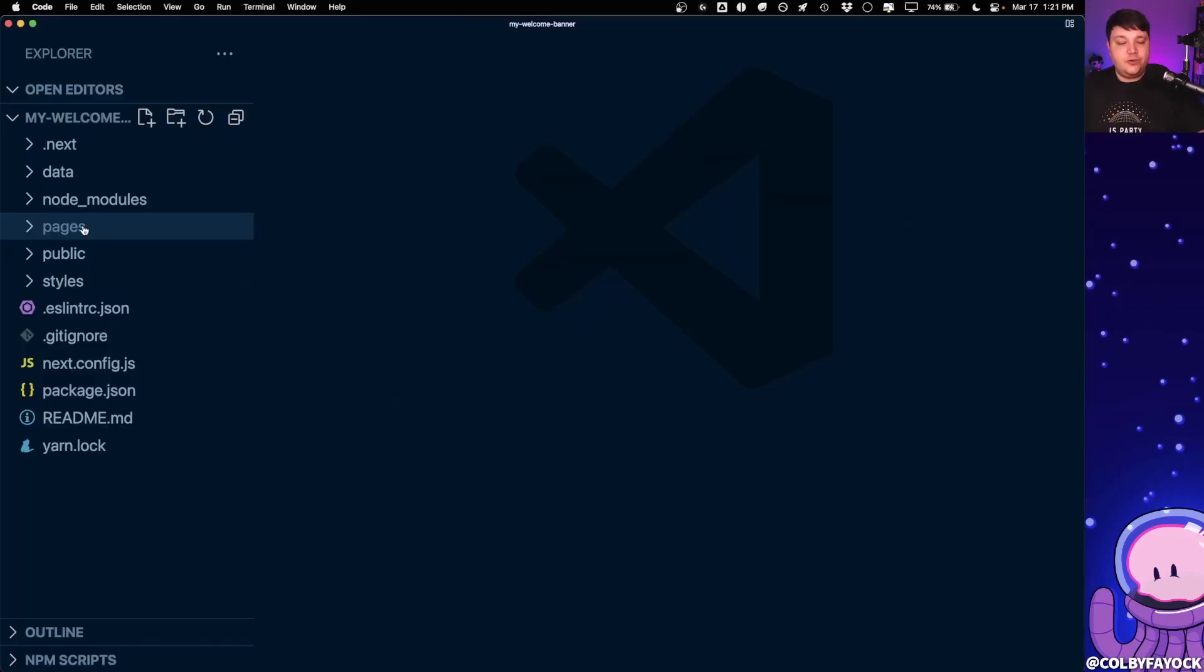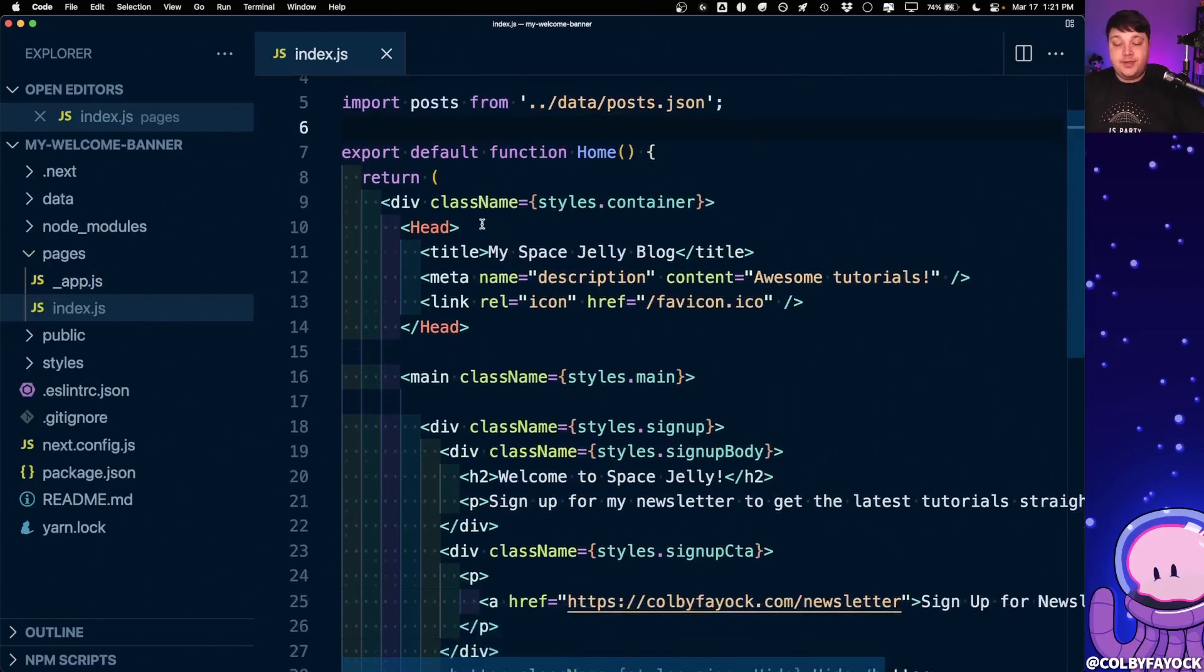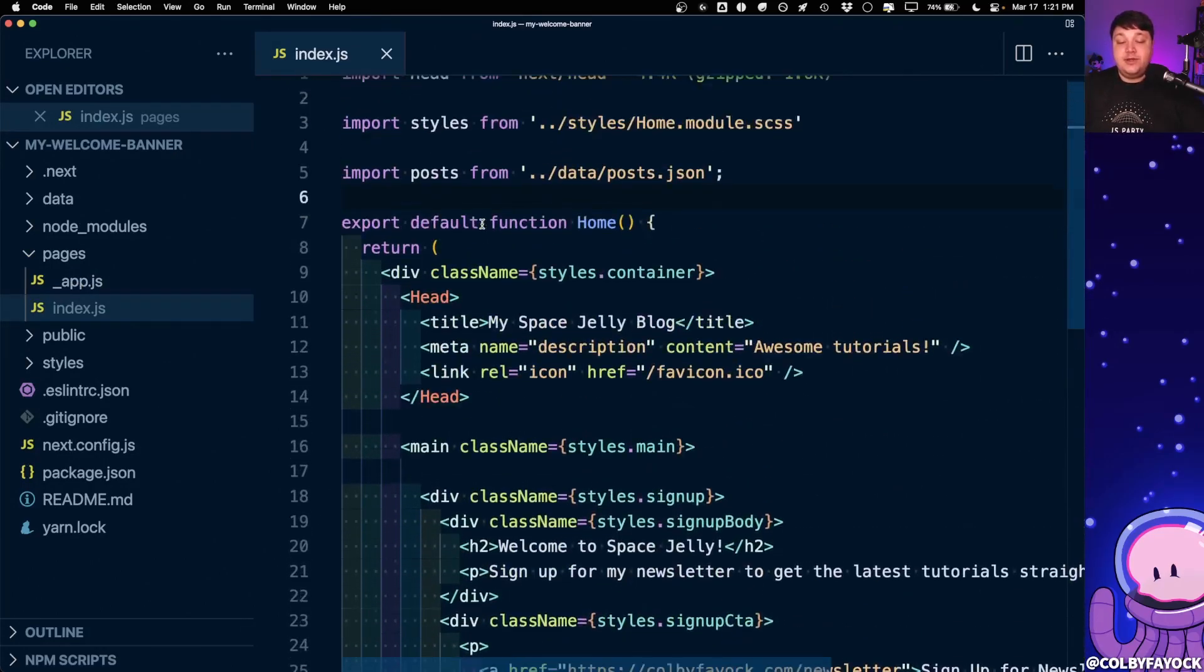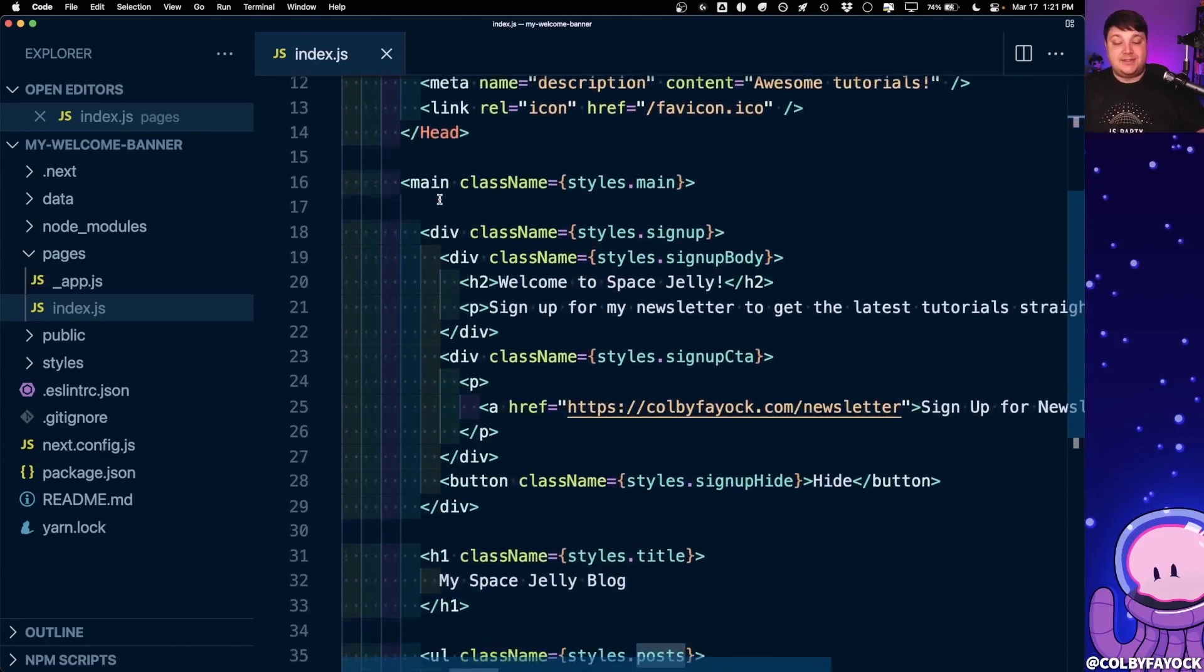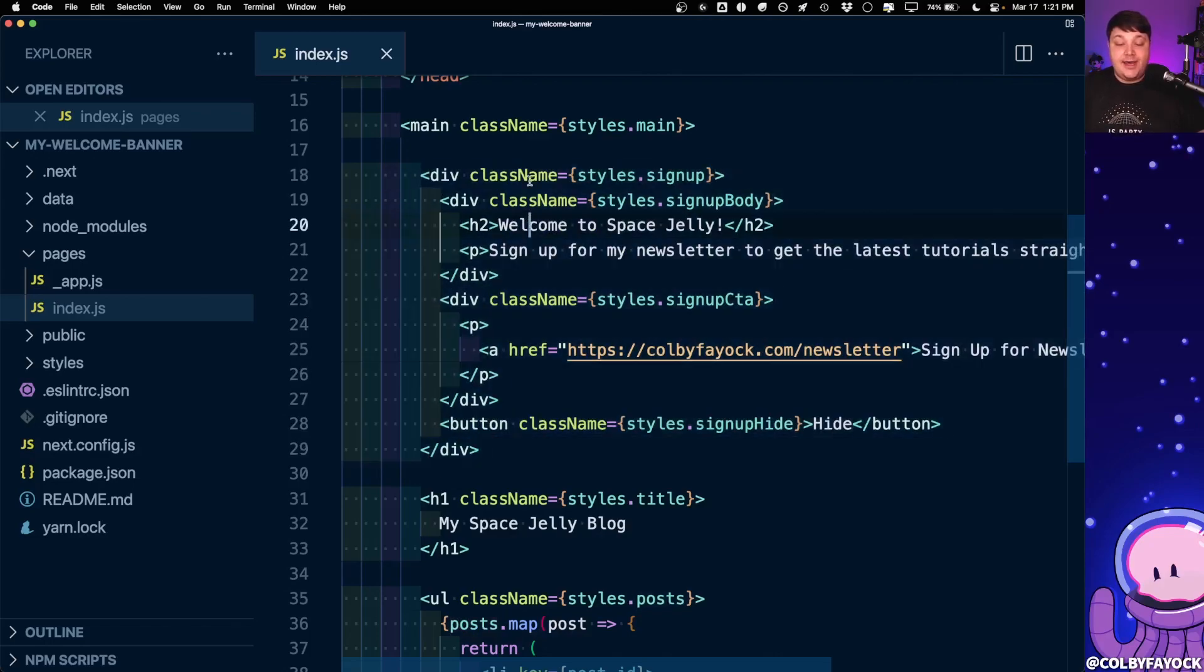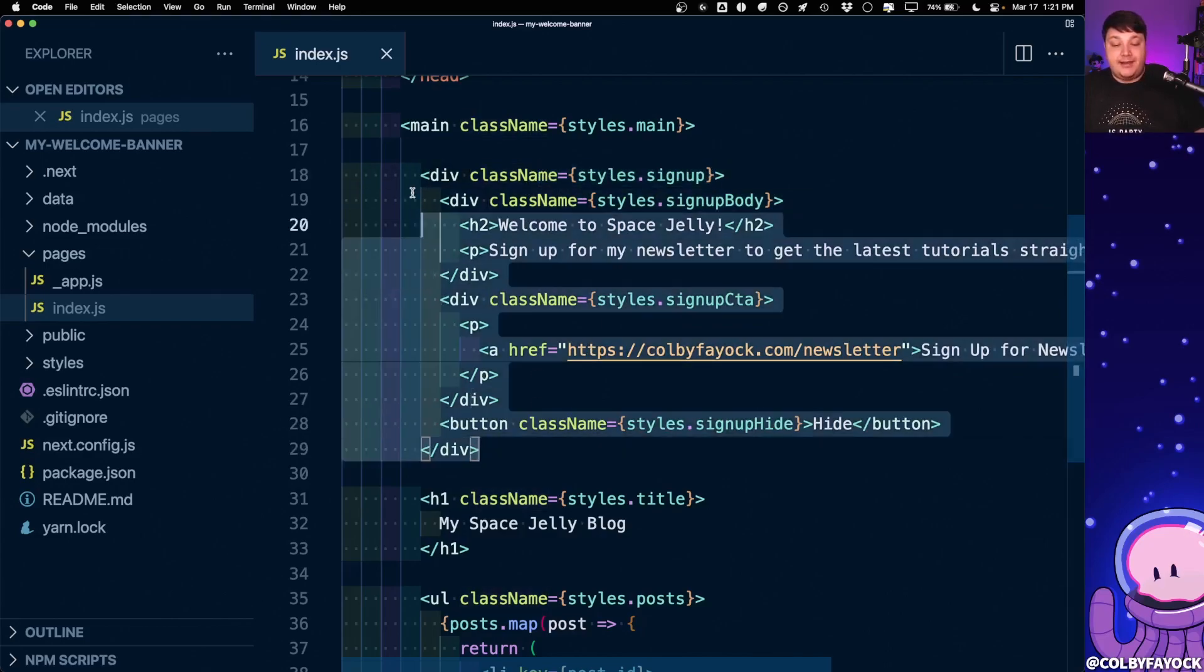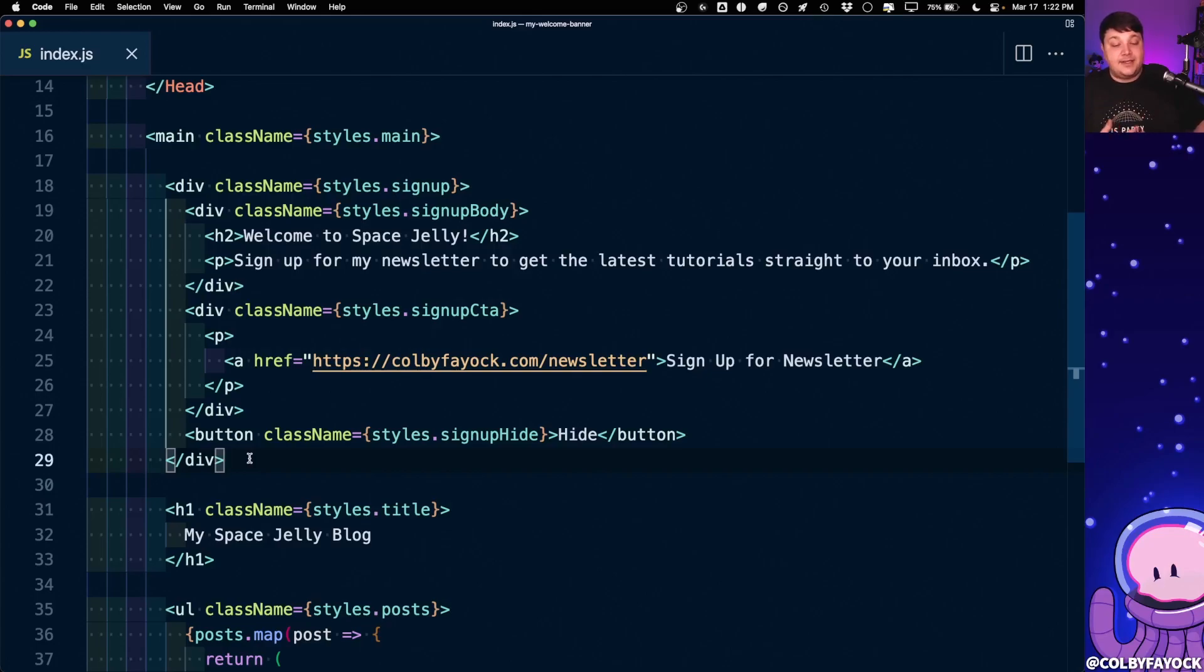Now digging into our code, we're mostly going to work out of this pages index.js file, which is our homepage, where if we open this up, we can see that nothing really special is going on. The only thing that we're doing is importing some posts that I preloaded into this project so that we had some content to work with. But we can see at the top here, we have that signup banner where it's just going to list out some HTML. I have some styles to make it look halfway decent. And we're going to see how we can programmatically hide this using this button that says hide.